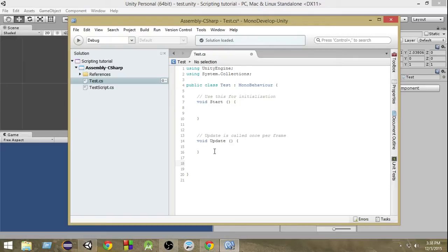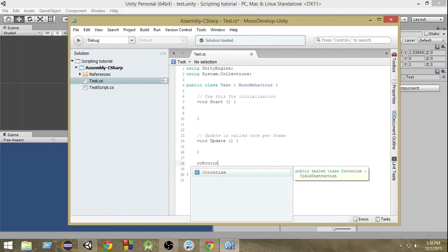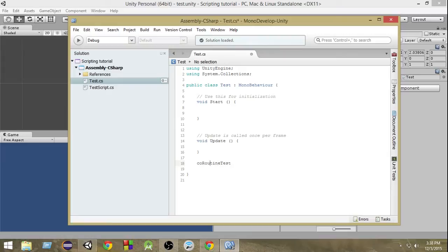So in that case, instead of creating a regular function I can create a coroutine and put a little gap between those two things. Let's take a very simple example. In order to write a coroutine, first let's name it — 'CoroutineTest'. For the return type, unlike functions where you use void or int, since it's a coroutine you have to write IEnumerator. IEnumerator is the return type for coroutines.